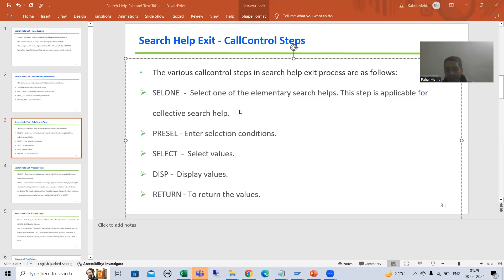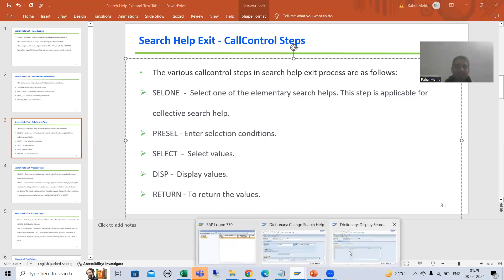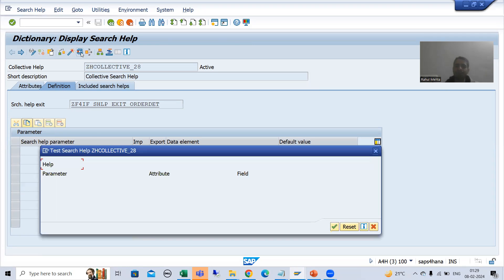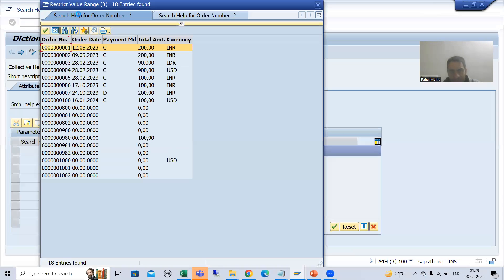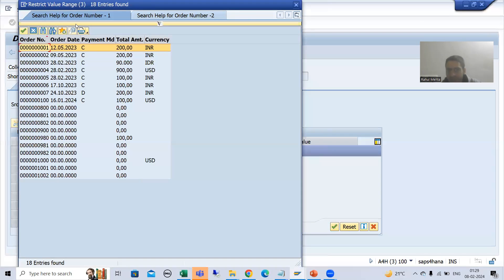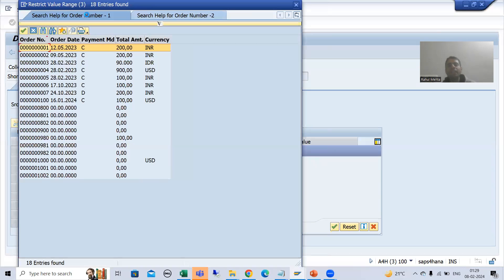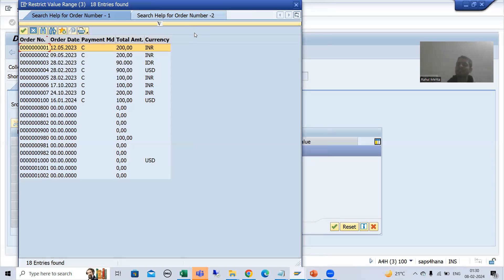To understand the practical of the first step, I will take a collective search help. You all know from the previous videos — I passed the same search help exit into this collective search help. Now this collective search help has two search helps: this is the first search help and this is the second search help. Now what the customer is saying is: I do not want this first search help, I only want this second search help.